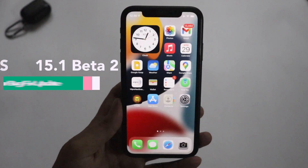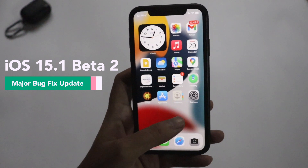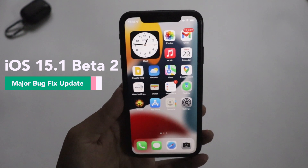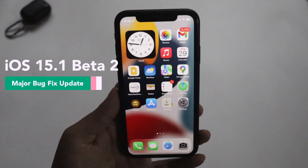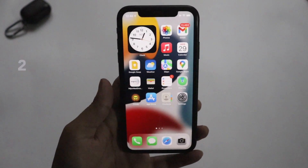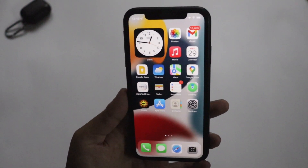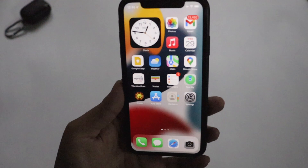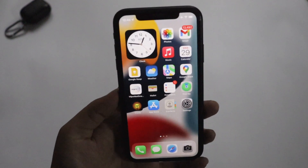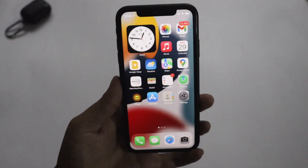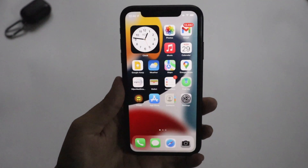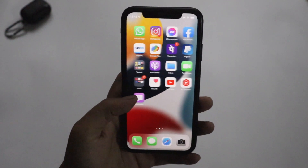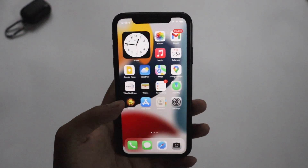There were many bugs present in iOS 15.1 Beta 1, and many users are also complaining about bugs and issues with the iOS 15 stable update. In this video we're going to talk about the update details, update size, and what's new with iOS 15.1 Beta 2.